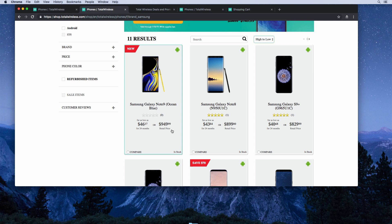But the Total Wireless phone is locked, so you need to decide whether or not that savings is worth it for you. I do want to mention all these phones are locked to Total Wireless. You can't use them with any other carrier. After you use them with Total Wireless for 12 months, they will unlock the phone for you for free.